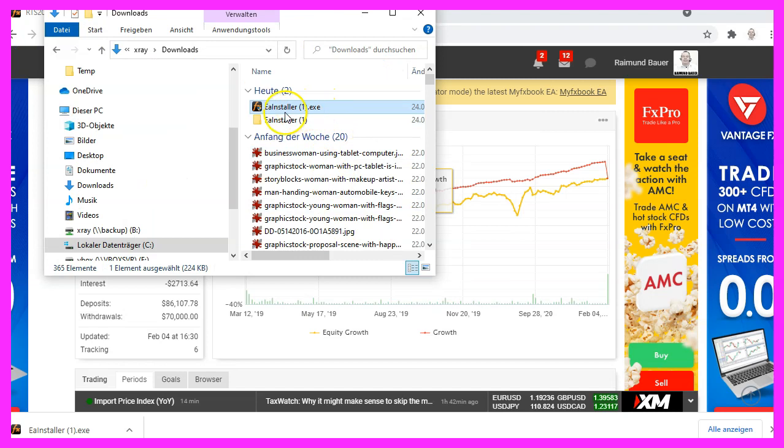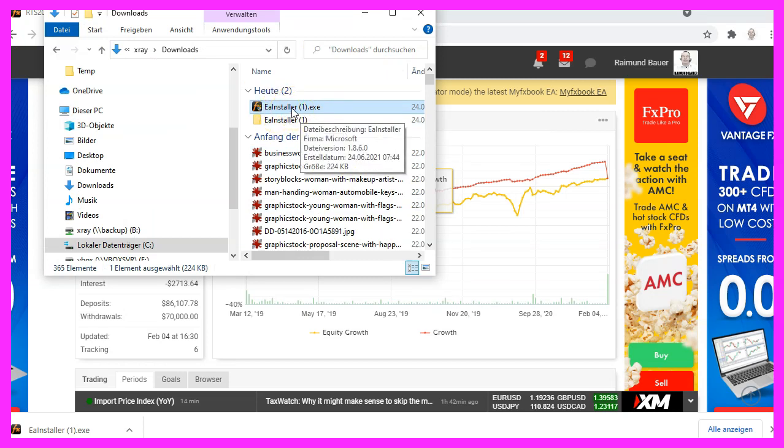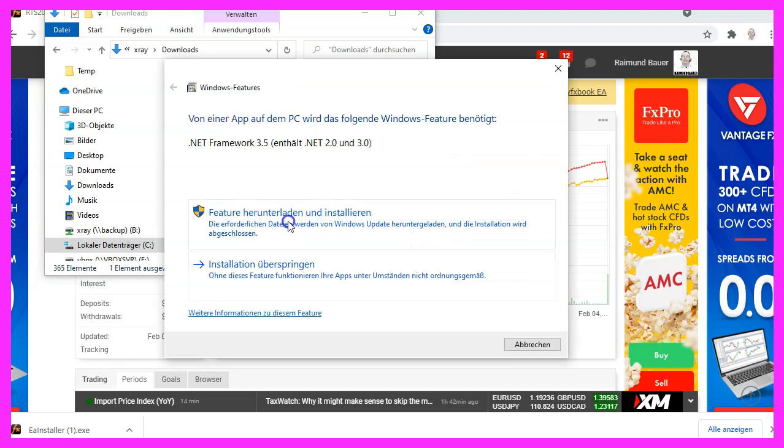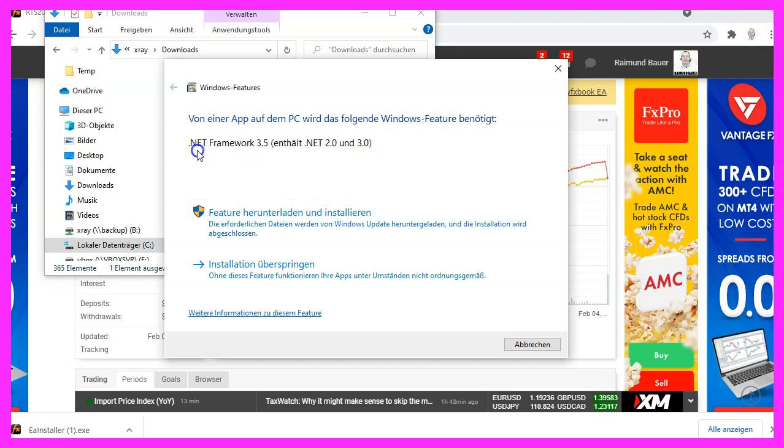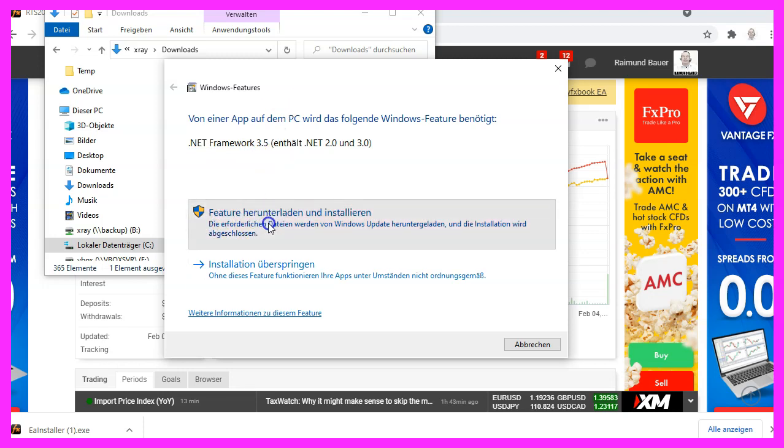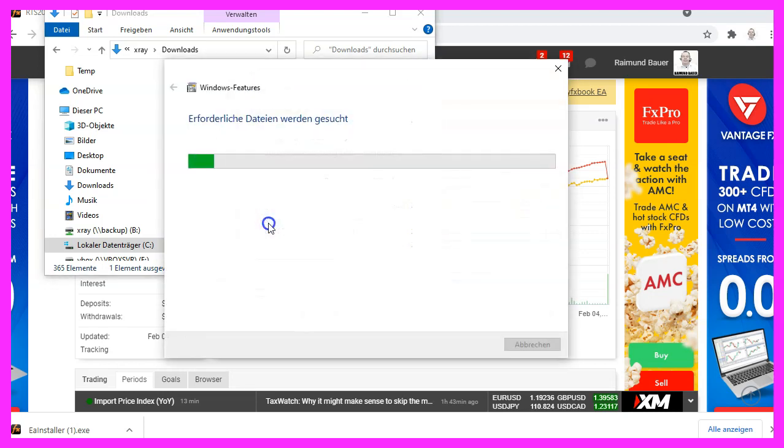Let's actually start the installer process by double clicking it and now it says that some additional applications need to be downloaded. This is the dotnet framework for Windows. So let's click on download and install. This might take a little while.